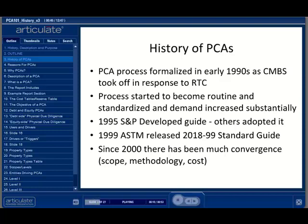In 1995, one of the rating agencies, Standard & Poor's, who was reviewing and rating these investments, issued a guide to help with standardization. However, even then, there was a fair amount of confusion as to what a PCA should entail and some uncertainty of the definitions of particular terms. ASTM stepped in in 1999, and with the help of volunteers of the industry, offered the first version of the E-2018 standard, which did much to reduce confusion in the marketplace.